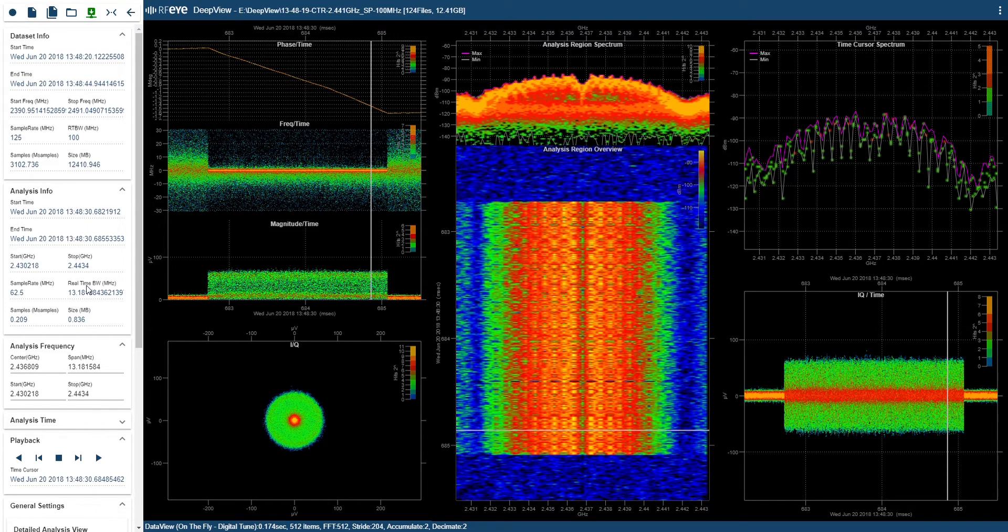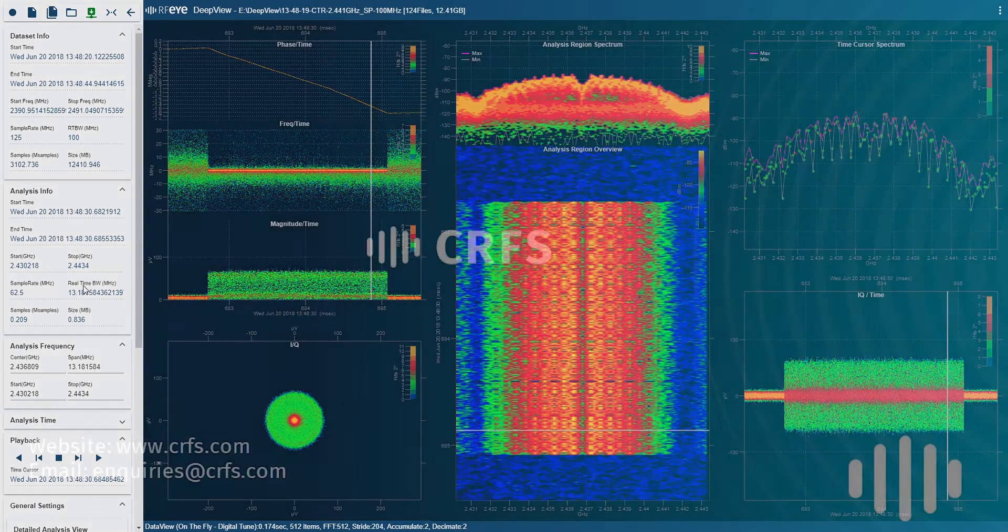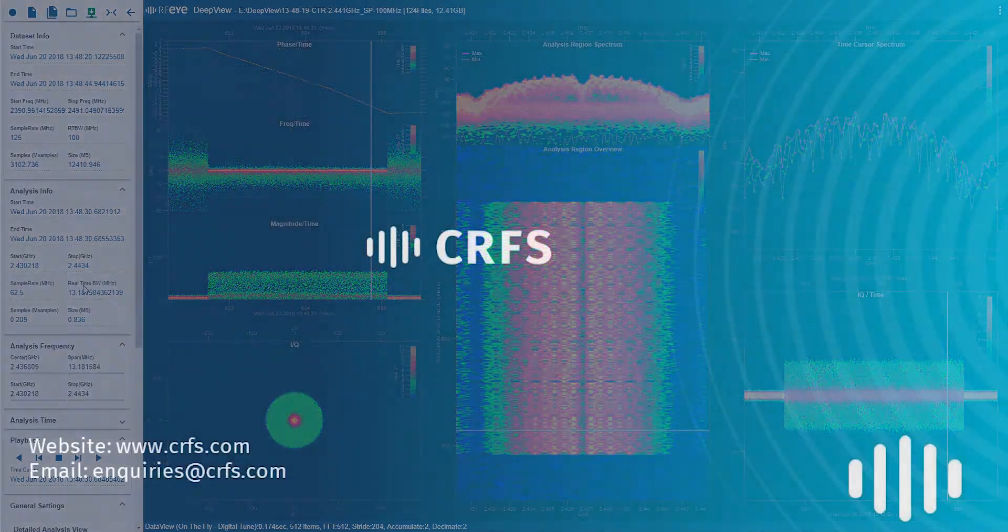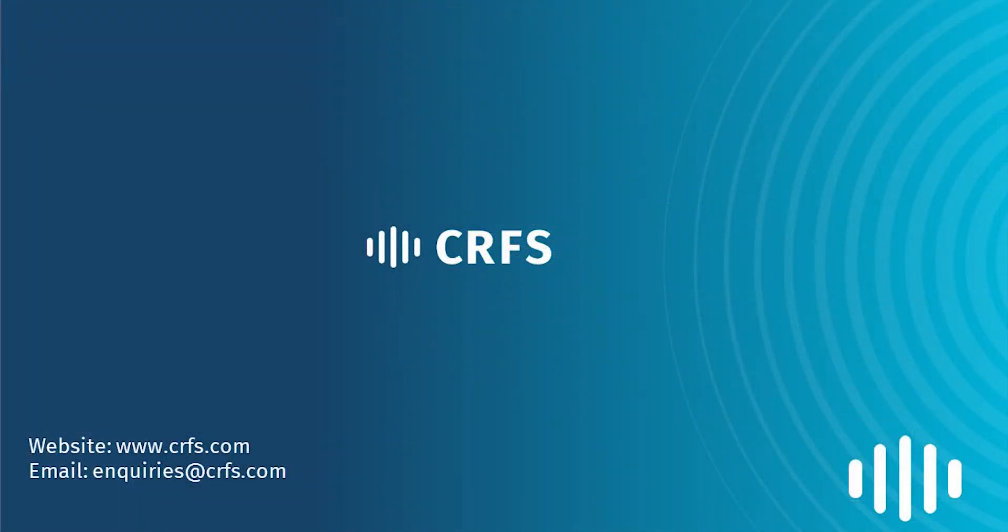I hope you enjoyed this brief look at DeepView and its capabilities. For more videos on DeepView and the CRFS Spectrum solutions, make sure to subscribe to our channel. Thank you very much for watching.